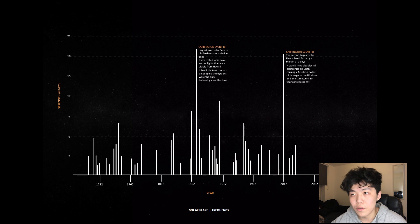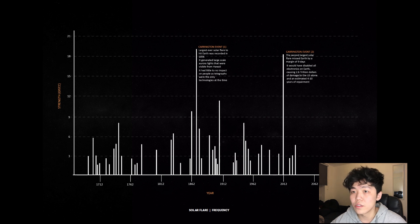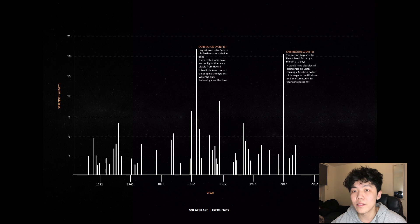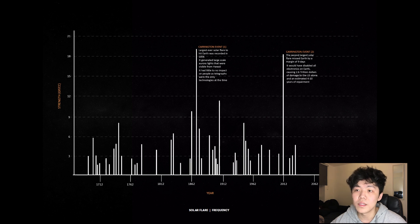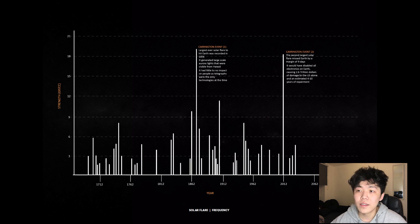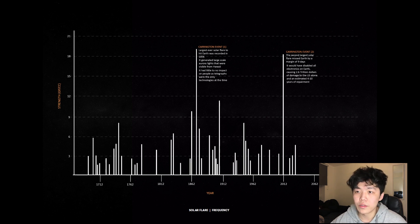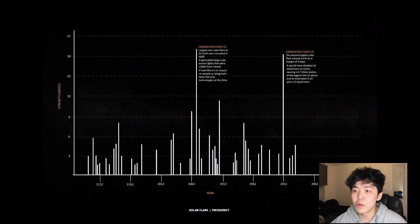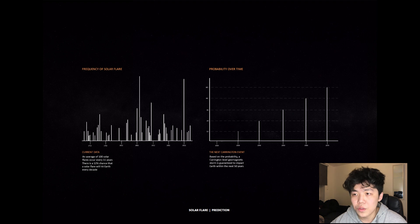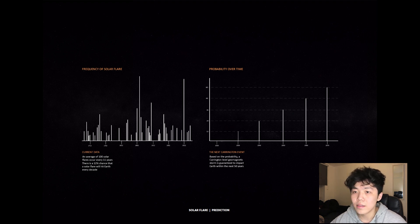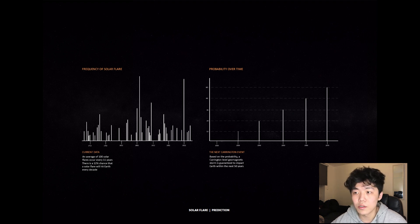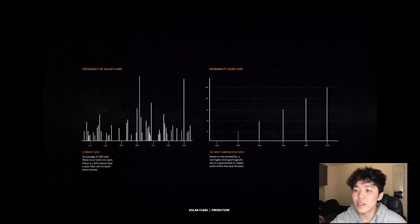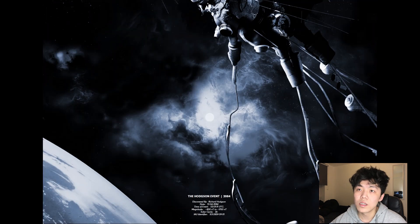This graph documents solar flares that occurred since the 1700s, as well as their magnitudes. The most powerful event was documented in 1862 by scientists Richard Carrington and Richard Hodgson. The event generated aurora lights that were visible all the way from Hawaii. Based on the frequency of solar flares deduced from past data, it is predicted that the next solar flare that can match up to the Carrington event will likely occur within the next 50 years.